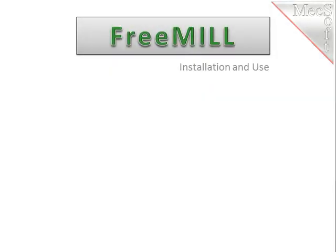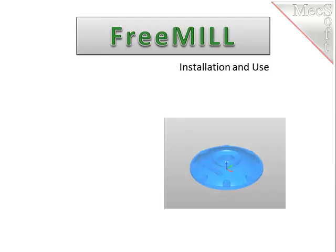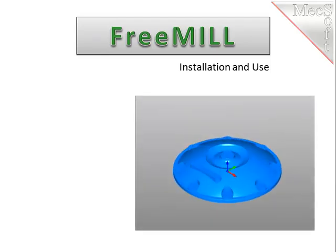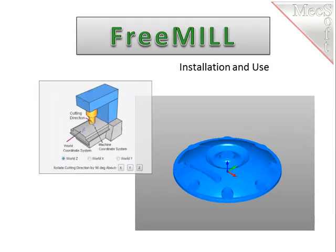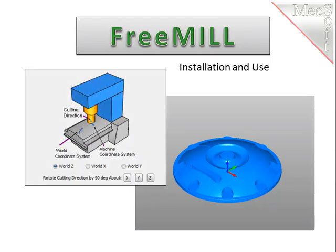Hello and welcome. This is Scott at MecSoft and in this brief video I will take you through the steps to download and install MecSoft's CNC programming system with FreeMill and then show you a brief demonstration on how to use it.